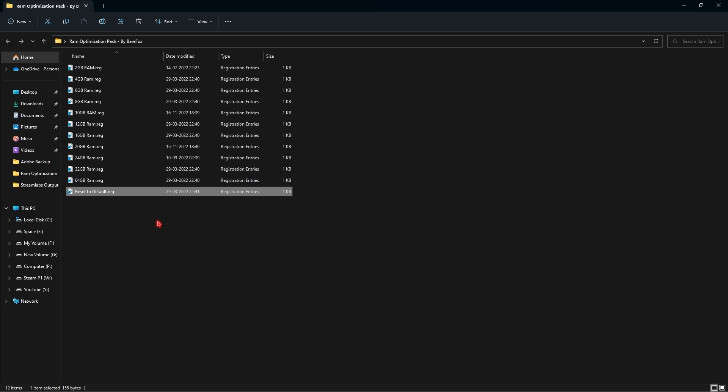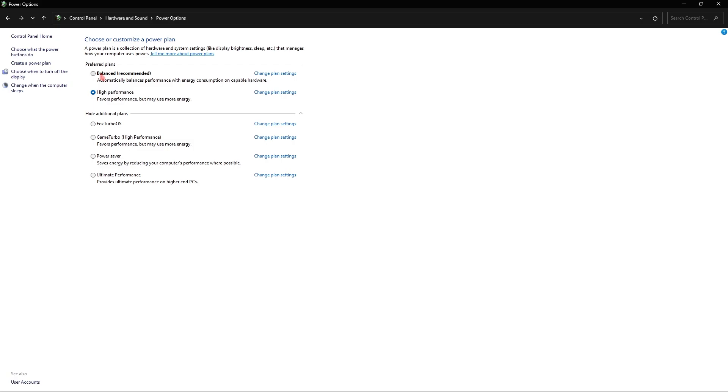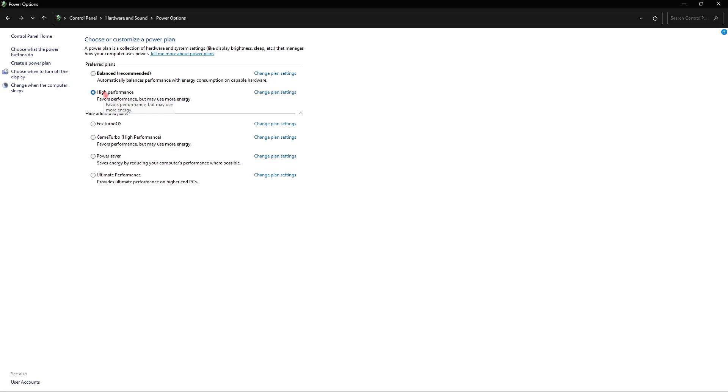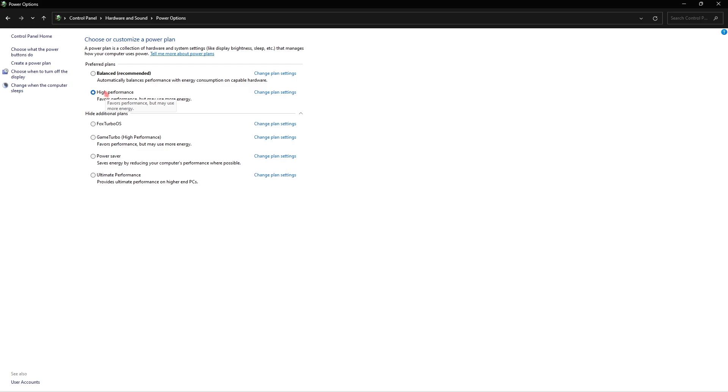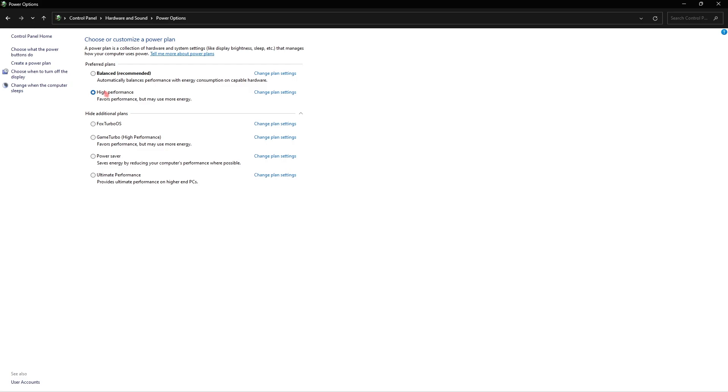Step number eight is changing the power plan. Once again to do that you have to go into Control Panel. Once you are over here you have to search for power options. Once you're in power options you will find balanced and high performance by default on your computer. If you're using a personal computer you can go with high performance. If you're using a laptop go with balanced. On laptops high performance basically takes up a lot of energy so it will drain your battery faster, it will heat your laptop and it will also make the fans run much louder. So if you're on a laptop use balanced, if you're on a PC use high performance. This will significantly improve the performance of your RAM.